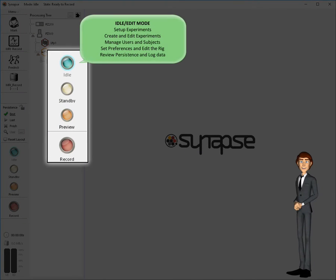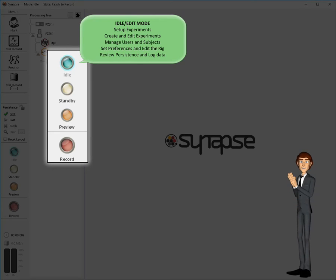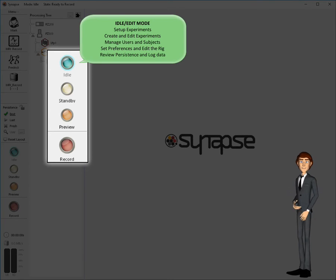The idle or edit mode is the default mode for Synapse. In this mode we can set up to run an experiment, or create and edit a new one. We can also create and edit users and subjects, set preferences, and edit the rig. When you are not collecting data or debugging an experiment, you'll be in idle mode.